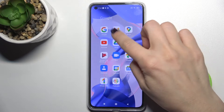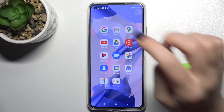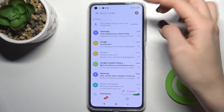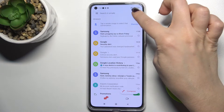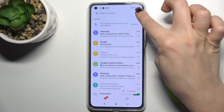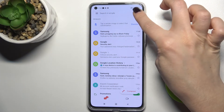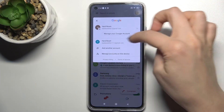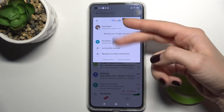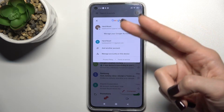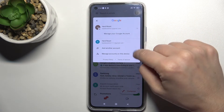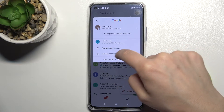First, you should go to the Gmail application. Right there on the upper right corner — or upper left corner — tap on that icon. As you can see, we are logged in to a Gmail account.